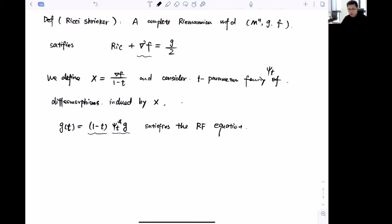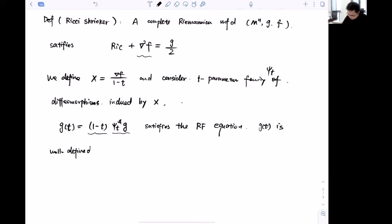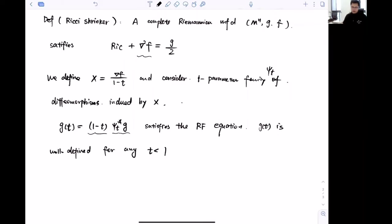As t → 1, the scaling factor 1 − t → 0, so g(t) is actually shrinking. This is why we call such a solution a self-similar shrinking solution to the Ricci flow. Moreover, as long as 1 − t > 0, g(t) is well defined for any t < 1, so in particular g(t) is an ancient solution. This is why we care about Ricci shrinkers.